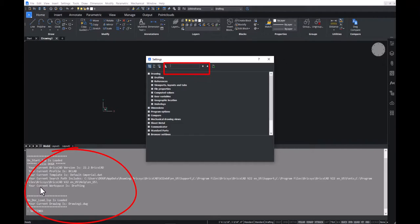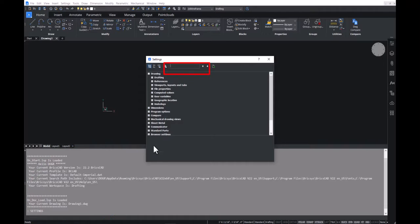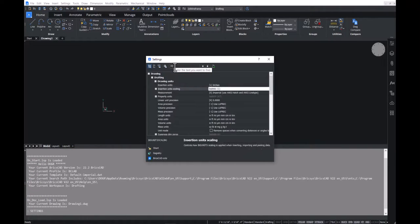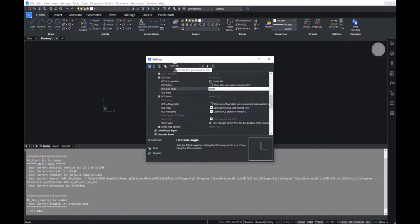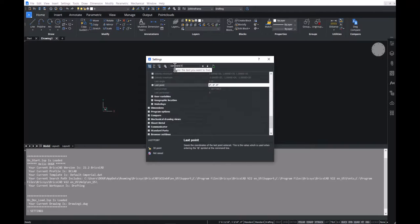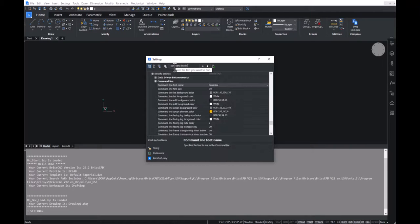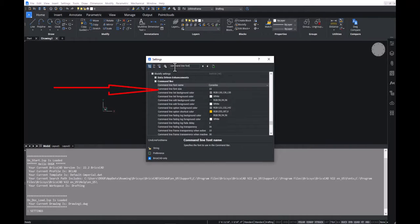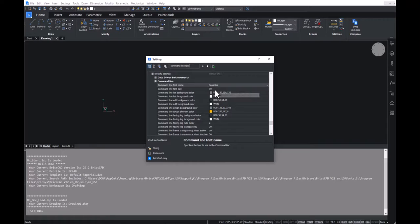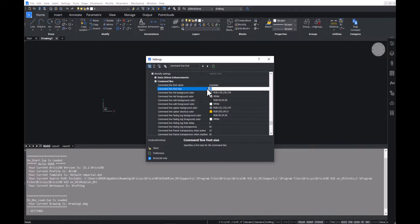In the search box, type in command line font, which leads us to the command line settings. We are going to change the text height to 15 and change the text color to something bold. Let's say green.